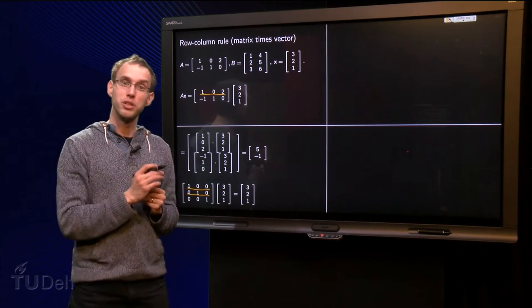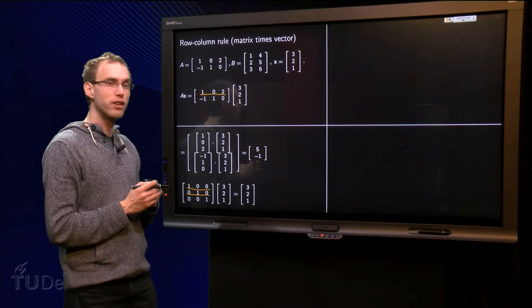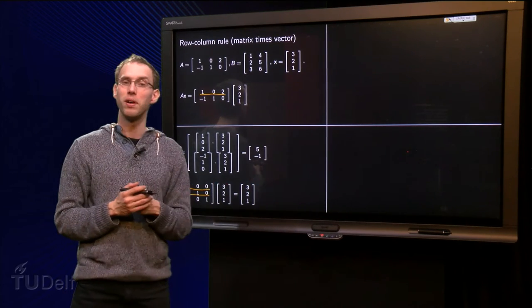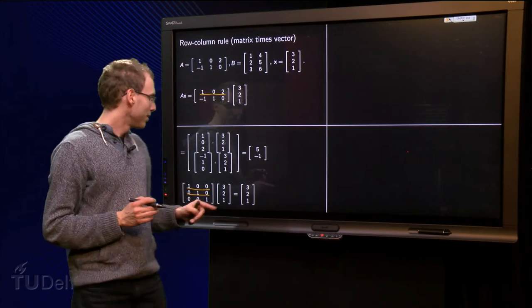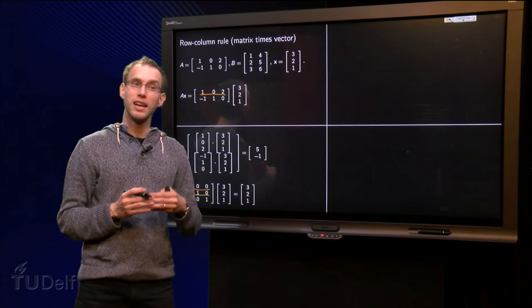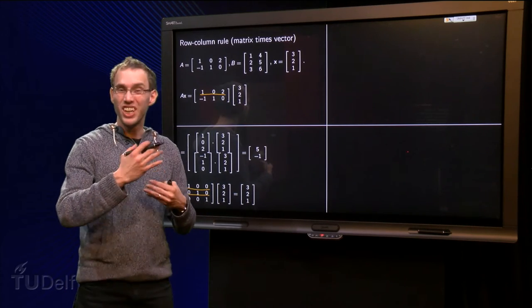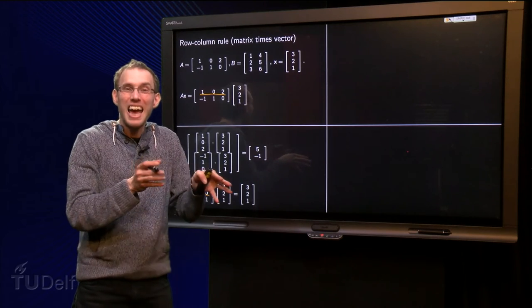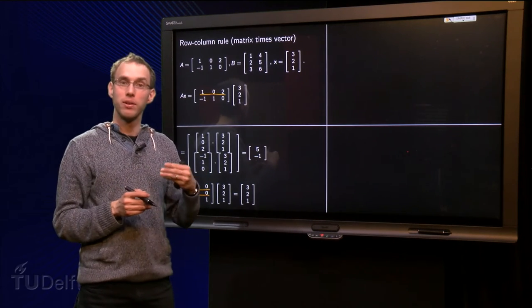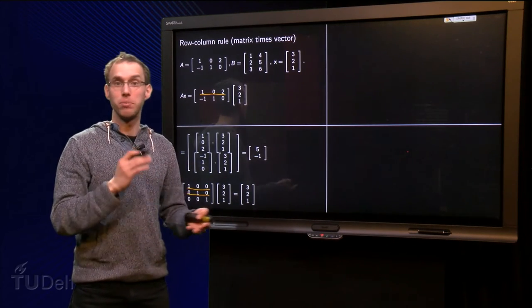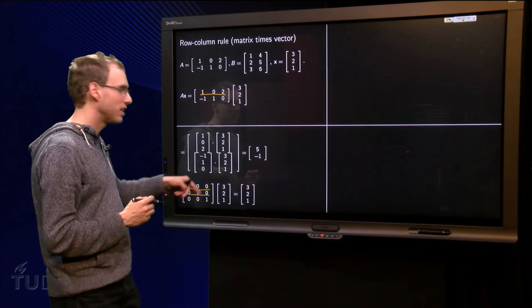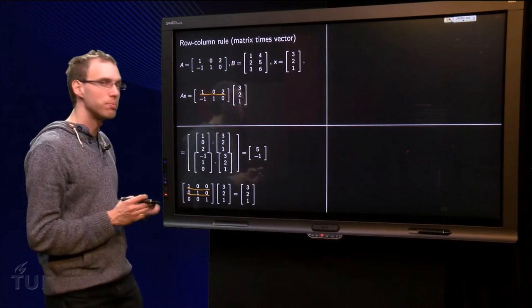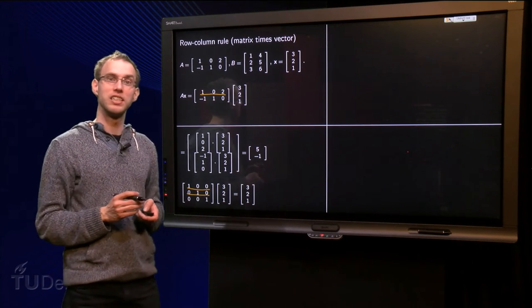Furthermore you will notice something special. We have the vector 3, 2, 1, we do this product, and we get the same vector back. So this matrix does not change the vector — it basically acts like the number 1, because 1 times 7 equals 7. This matrix acts the same way for vectors. So it is a special matrix in that sense.